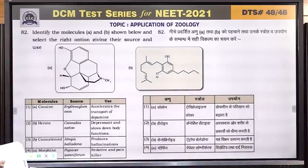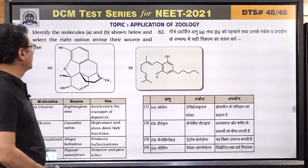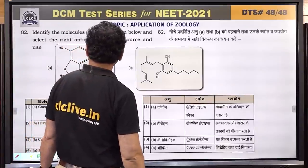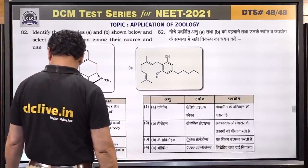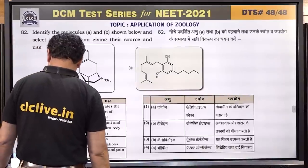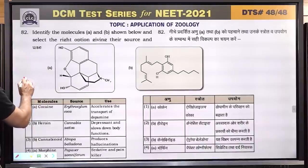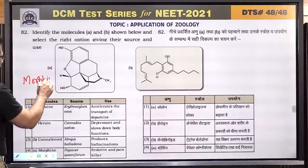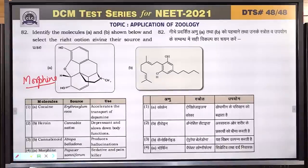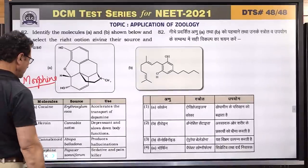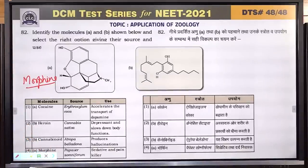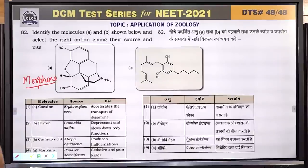Question number 82: identify molecule A and B shown below and select the right option giving source and use. The structure shown is morphine, which comes from Papaver somniferum. It is also a sedative and used as a pain killer. Answer is 4. Cocaine accelerates dopamine transport; heroin is a depressant; cannabis sativa gives cannabinoids.